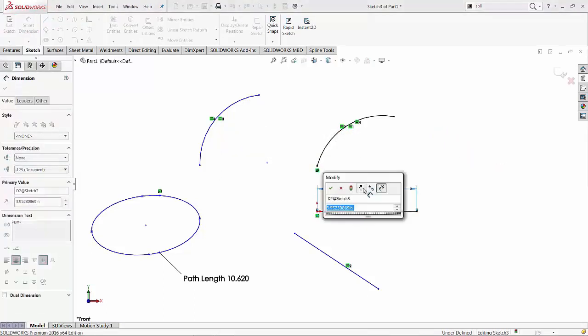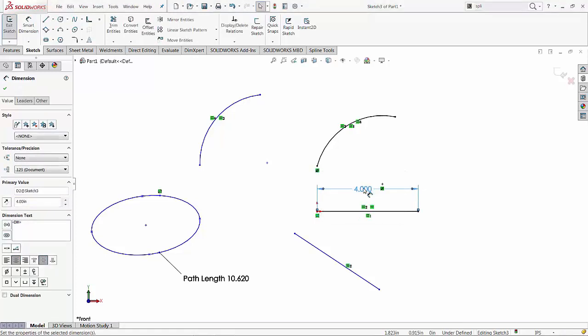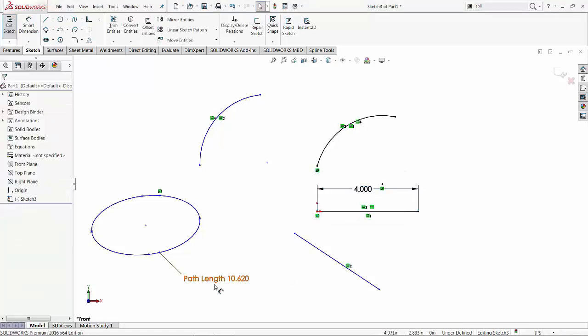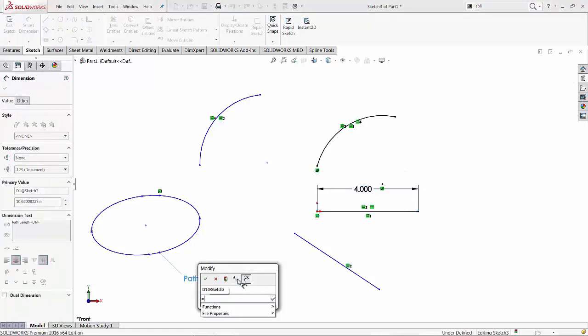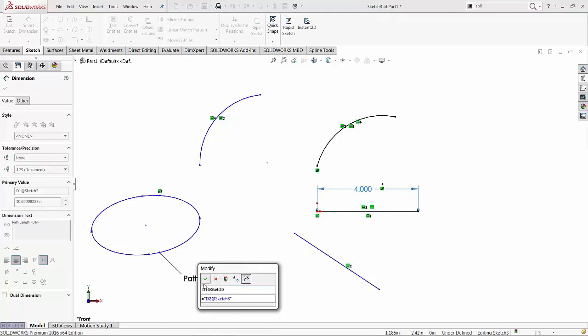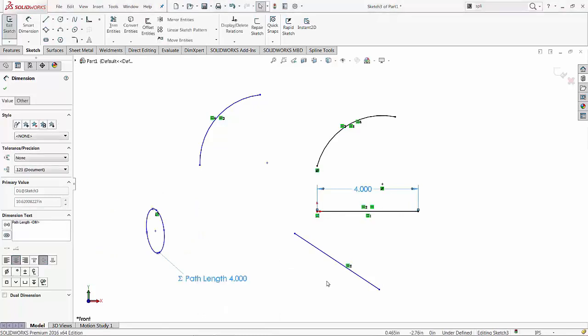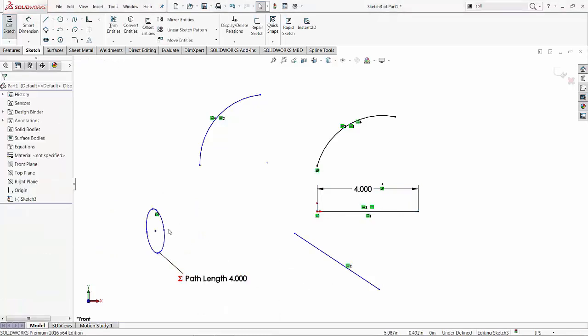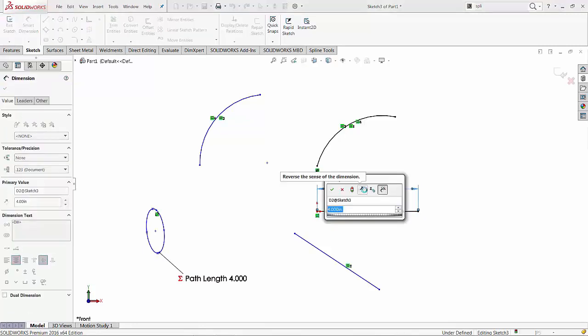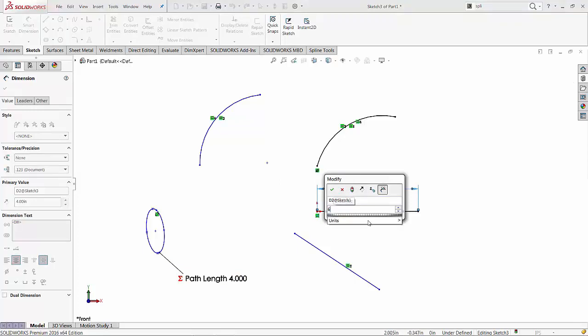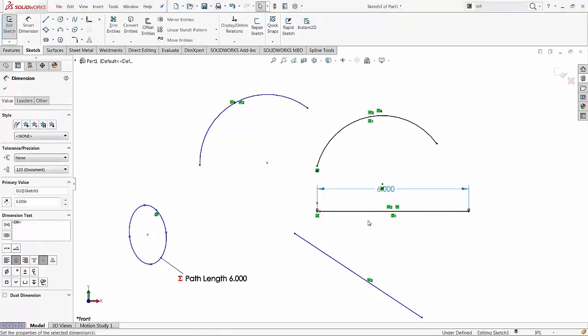I'm just going to delete the spline because we know that creates the problem. So now I can say this path length is going to be equal to this one. Now, obviously, this technique was available also in SolidWorks 2015 and 2014, pretty much from the release when the path length became available. So as you can see, this works.